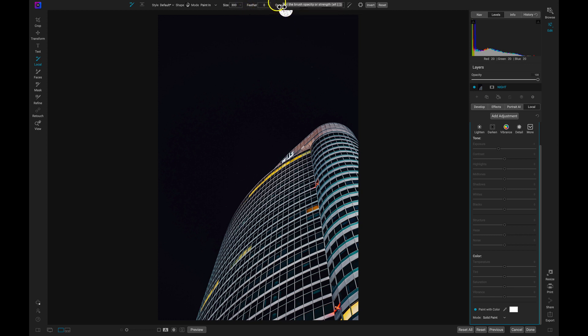Now I'll make sure my flow and opacity are at 100. That way, I'm painting in 100% of my creative element and it's not faded away in the scene at all.